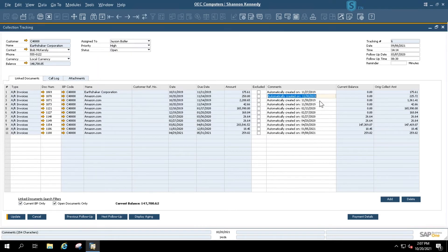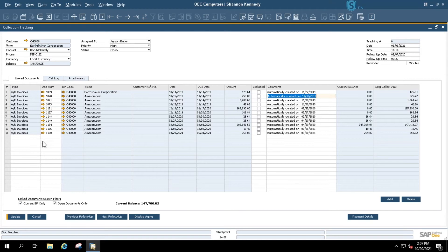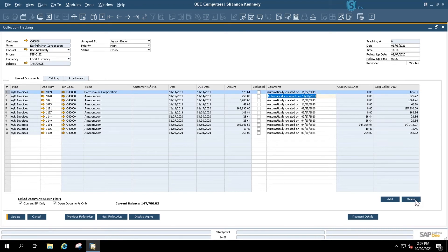The document also shows when each line was auto-created, allowing you to track every time the collection document has been opened. The dates here show that collection tracking began all the way back in 2019, which is another reason to set it to high priority — meaning you've been following up but may not have been getting in touch with the customer. At the bottom of the screen, you can see your current BP balance and add or delete specific documents. If a document is being paid today, you can highlight the line and delete it so it no longer shows in your collections tracking.